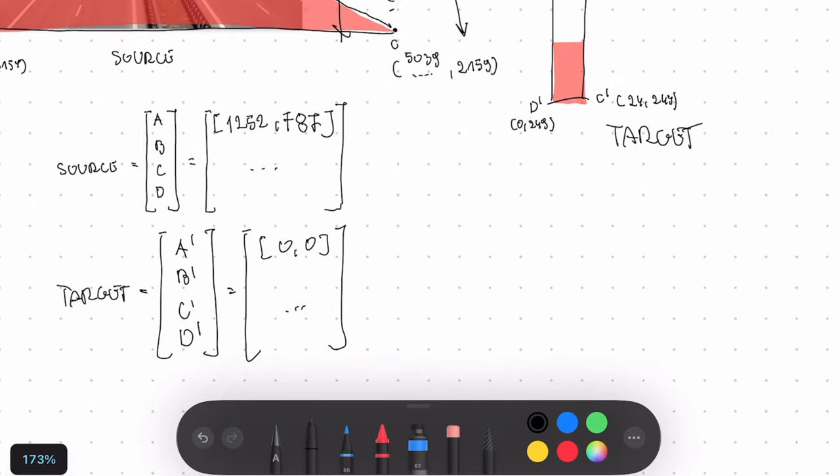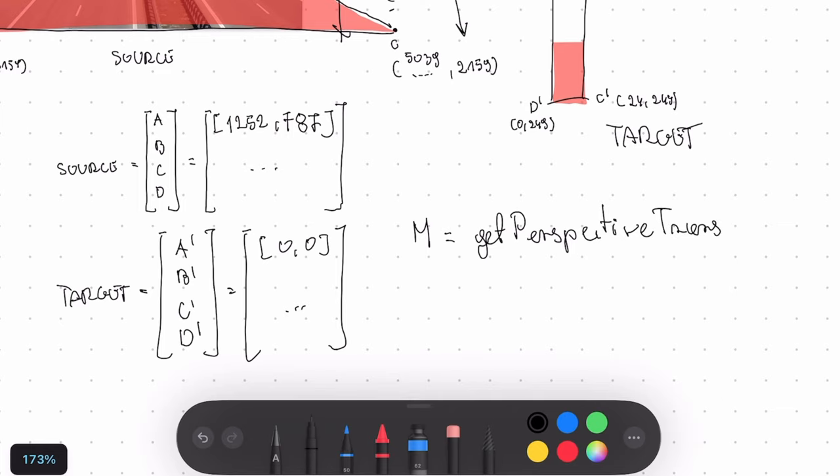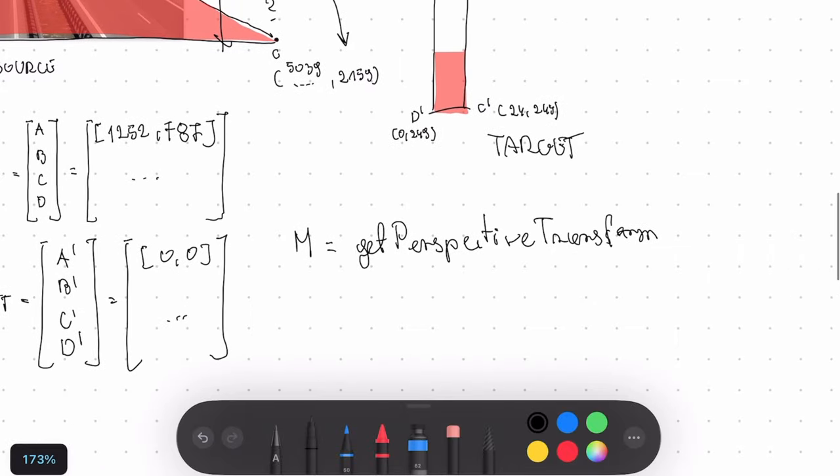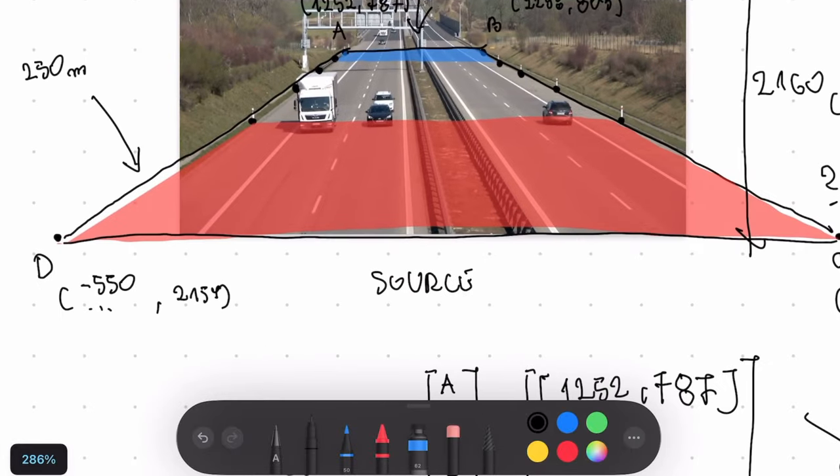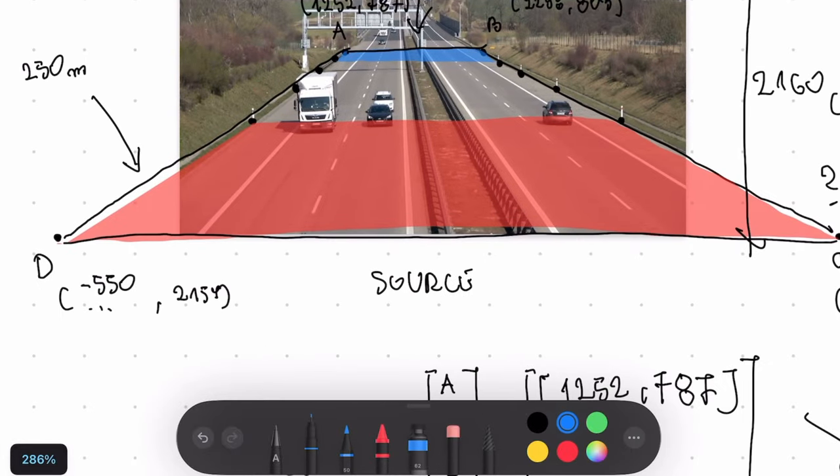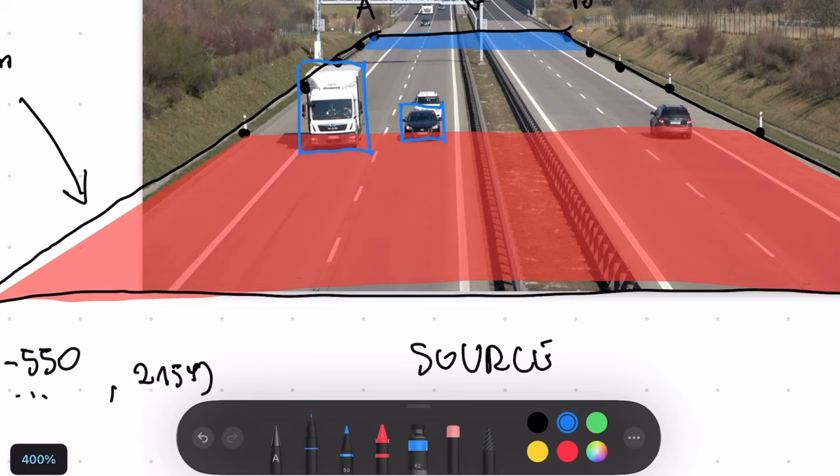That will allow us to calculate M matrix and it will be the result of calling get perspective transform method from OpenCV. All we need to do is pass our source and target numpy arrays and we will get our M matrix. Then we can use that M matrix to do something magical.